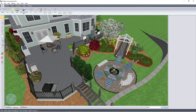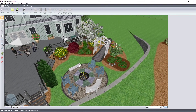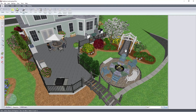This video will show you how to adjust your perspective view. To pan the view, press and hold the middle mouse button, then drag the view to the desired location.